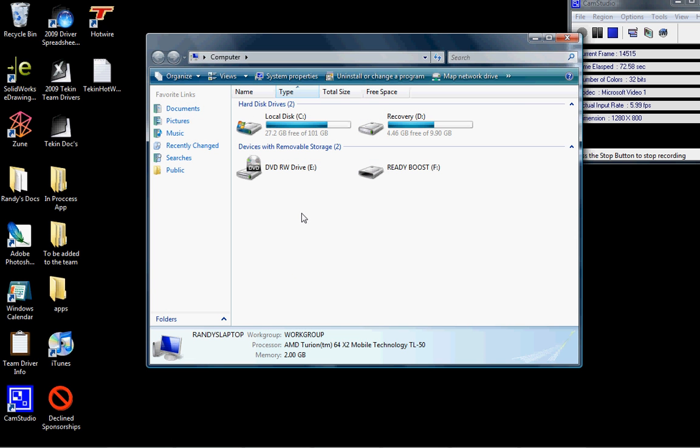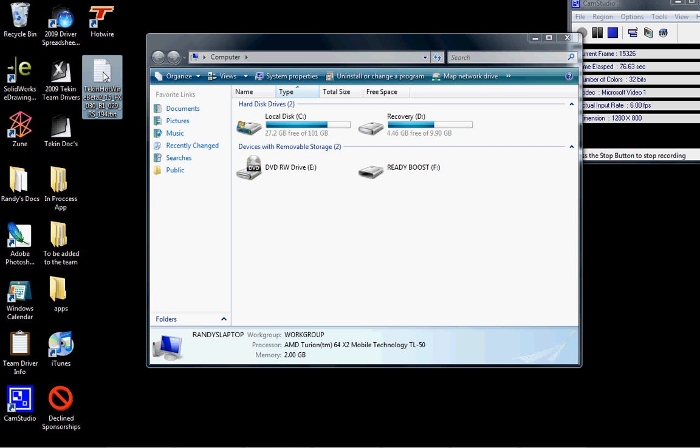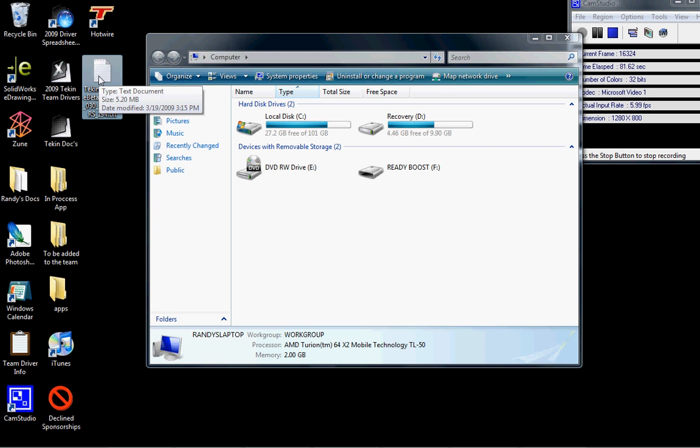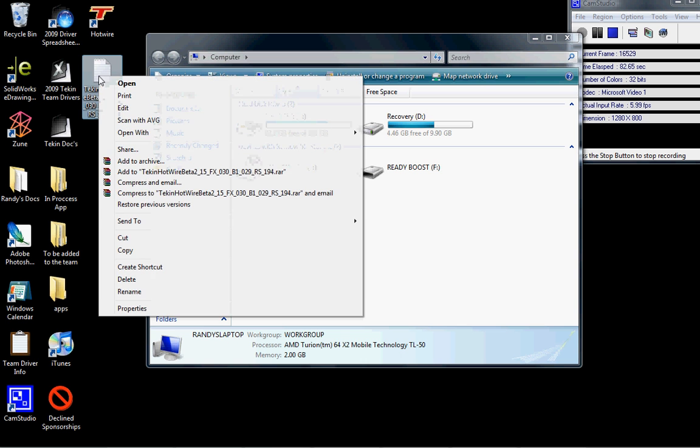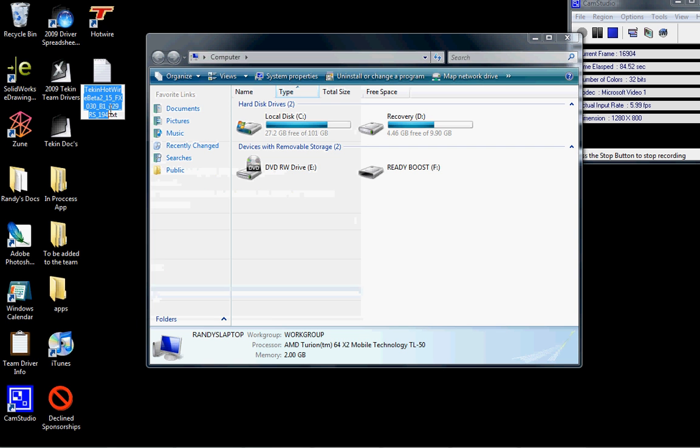Now that's been enabled to where you can change the file extension, so I'll show you how to do that. Here's the Tekken Hotwire software on my desktop, saved as a .txt file. Simply highlight it by left-clicking on it once, right-click on it, select Rename, and it will highlight the name of the file. That doesn't necessarily matter, but what we need to change is this right here where it says .txt.